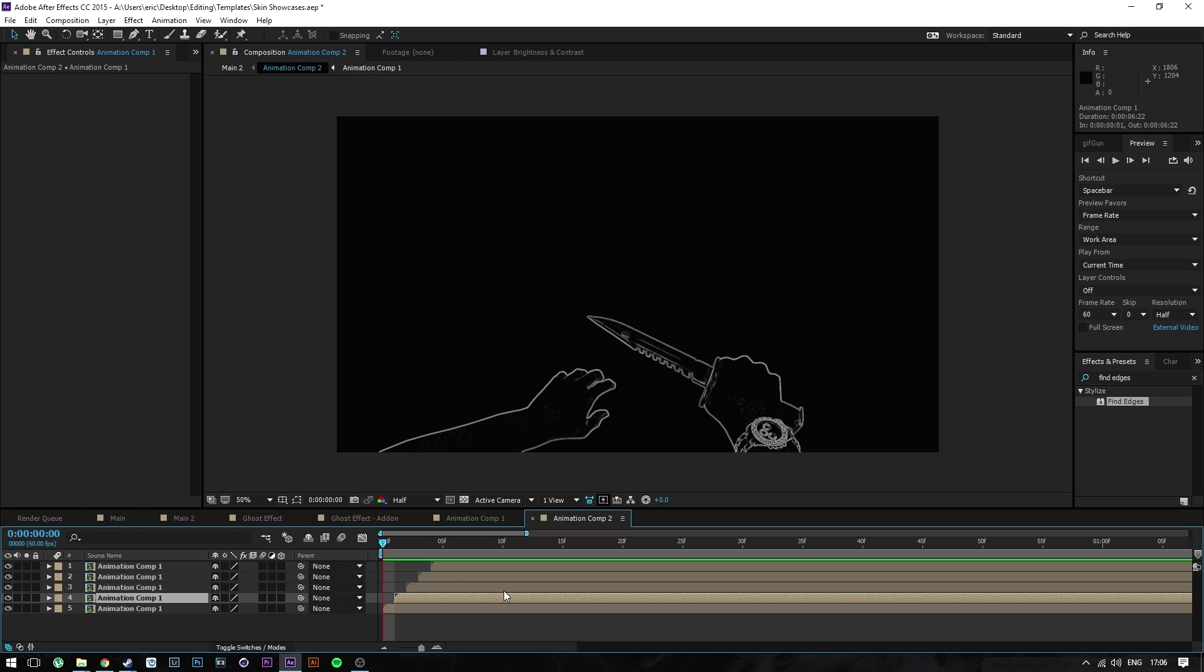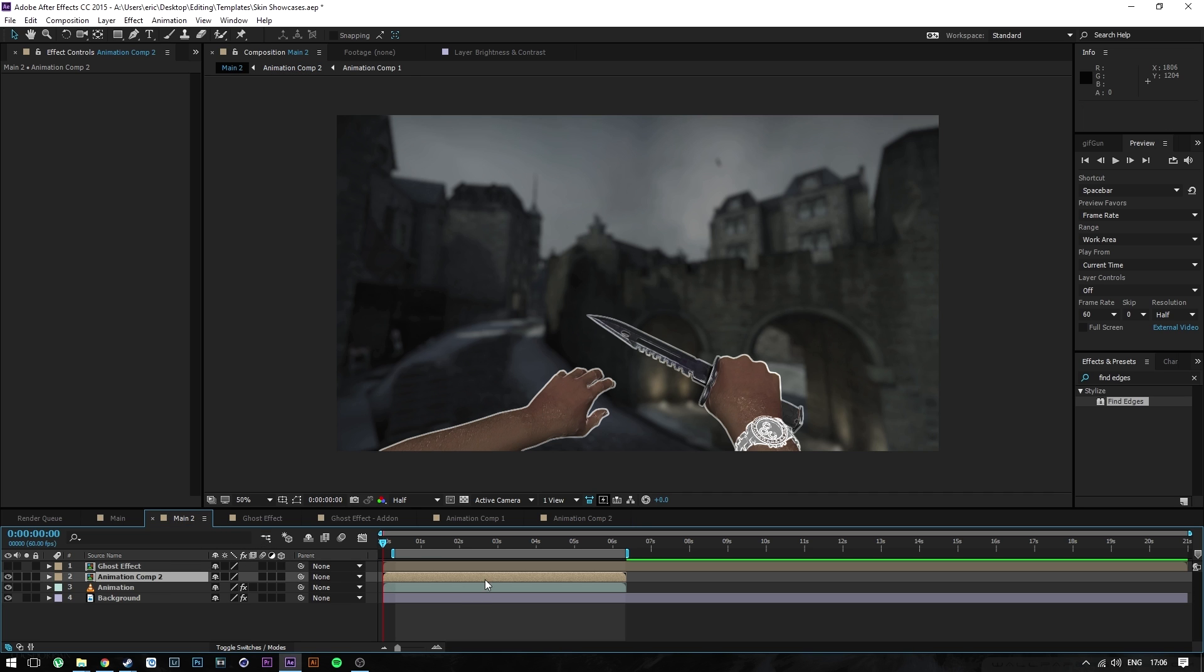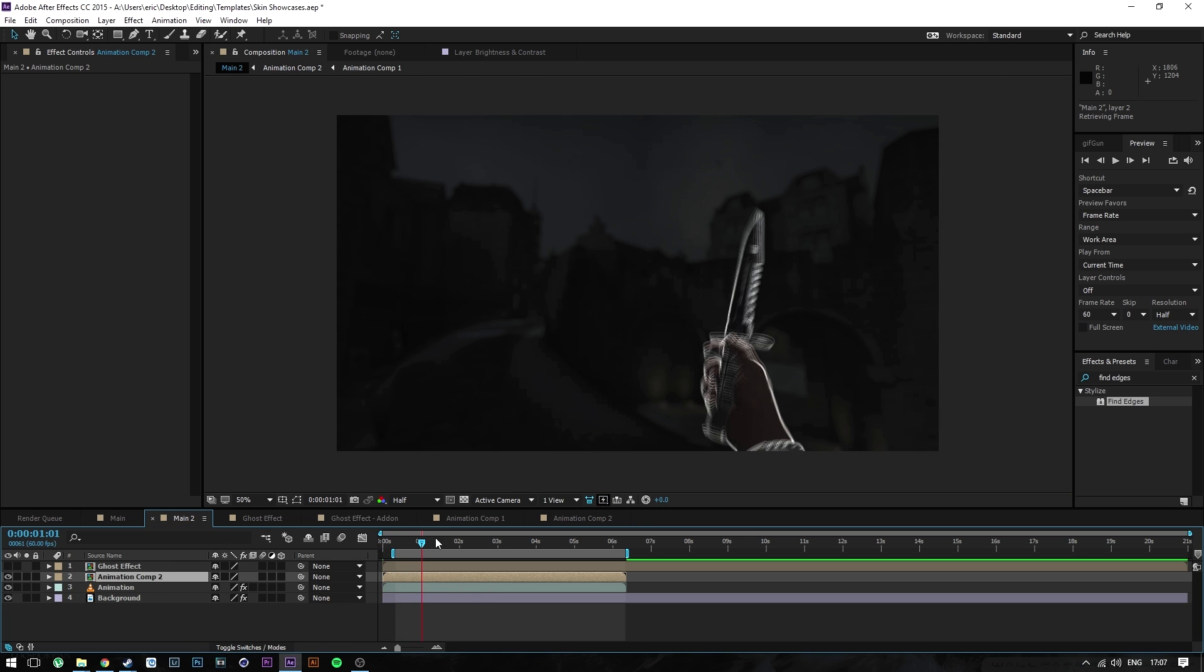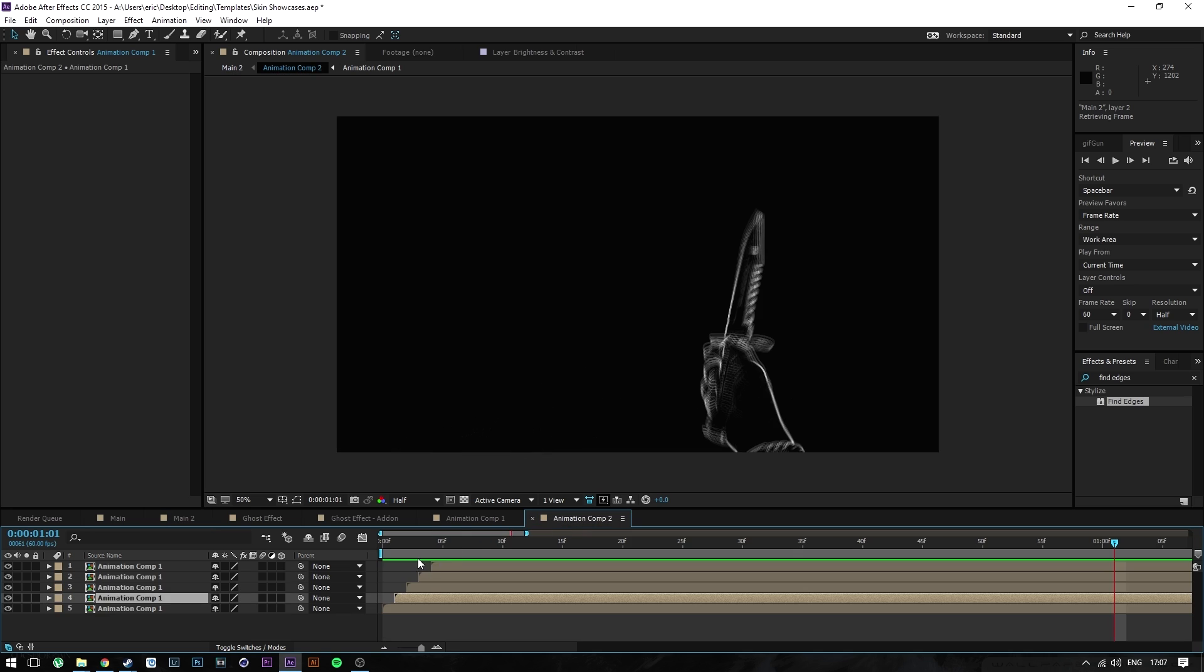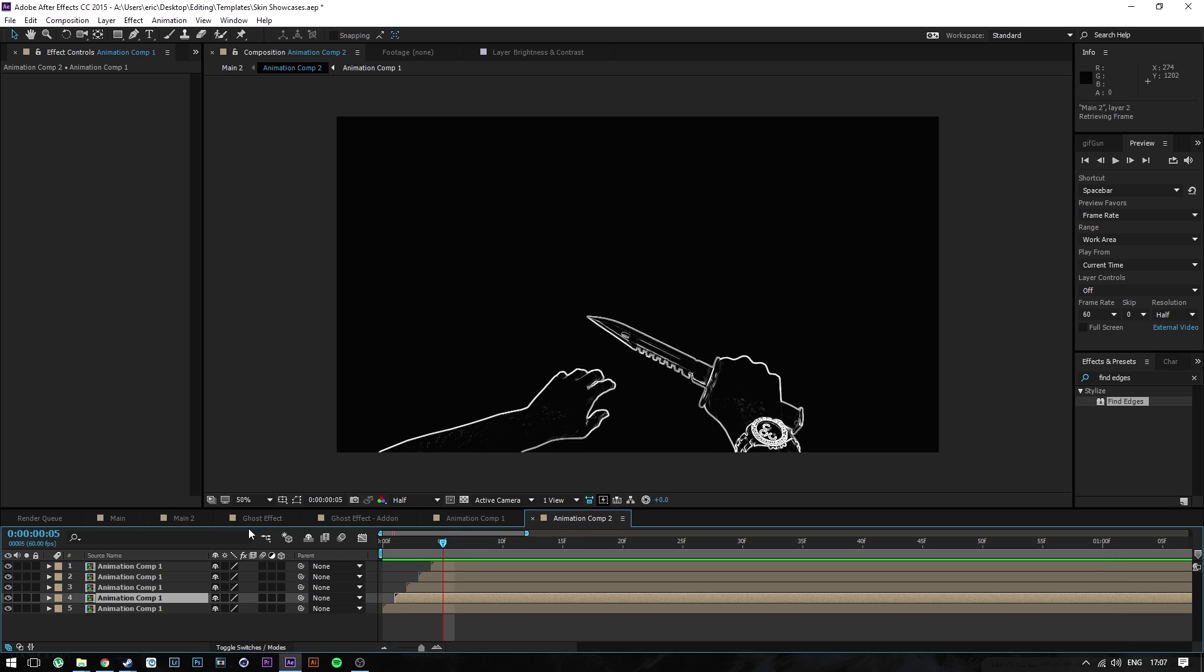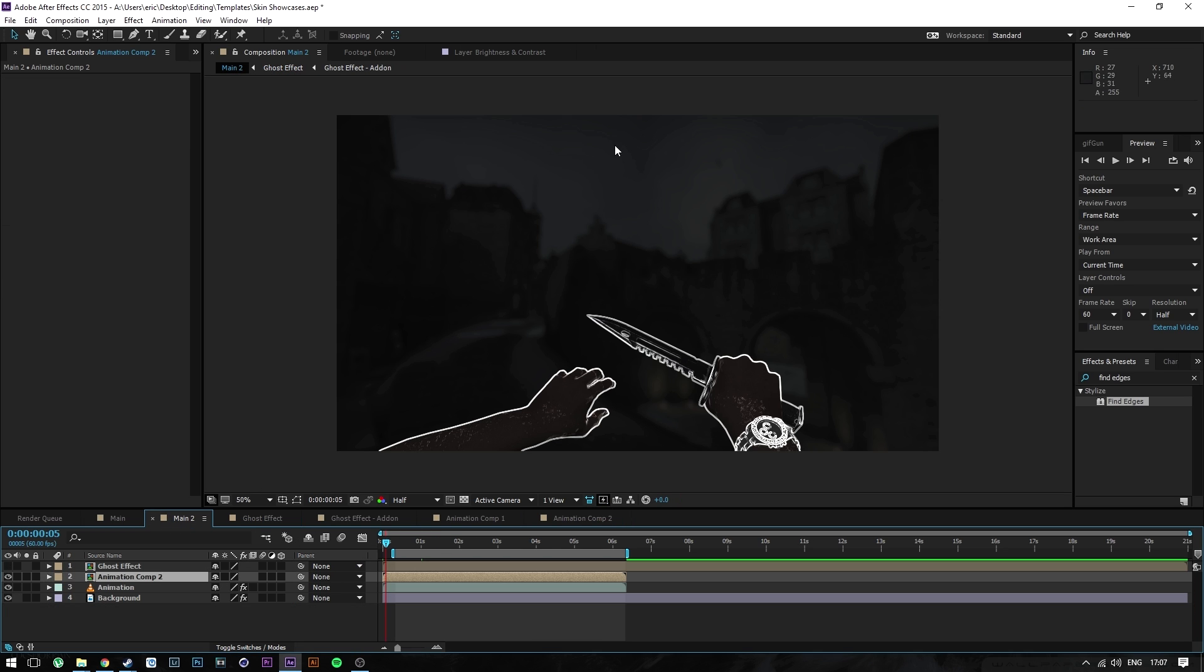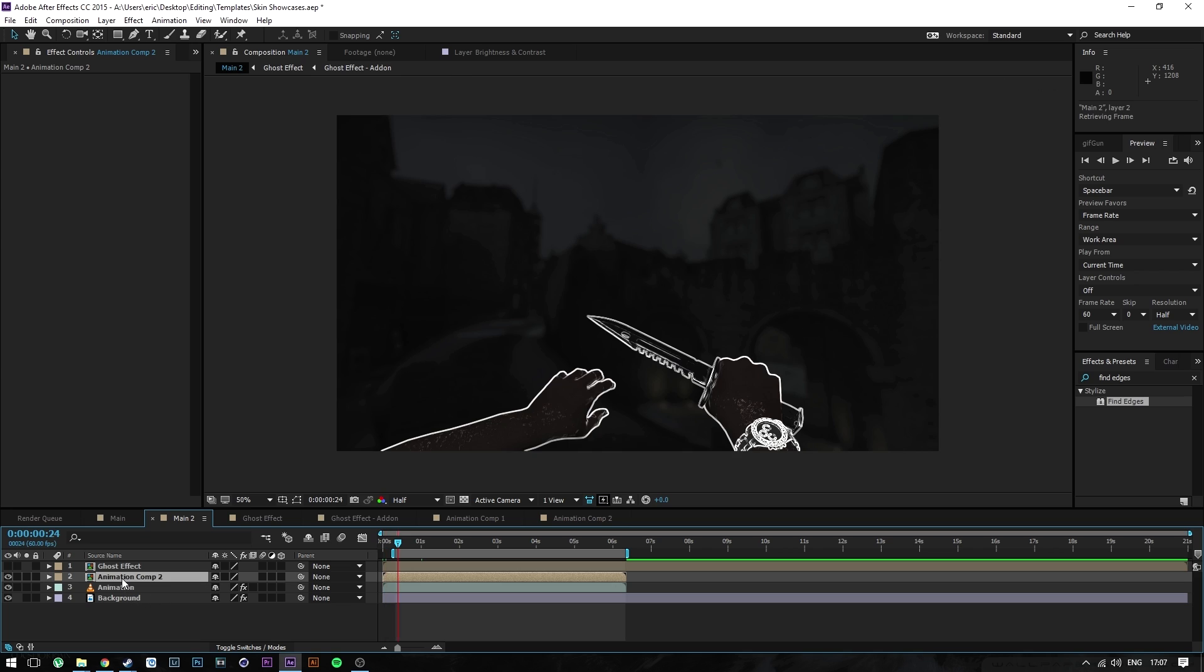Once you're done with all of that, you can go back to your main here. As you can see, it's still kind of black. It's not as black as it was before, and that's because we've set the opacity of each one to less than 100%. But we still have this darkness here, and to get rid of that you're going to want to right-click on the animation comp 2, or whatever it's named.